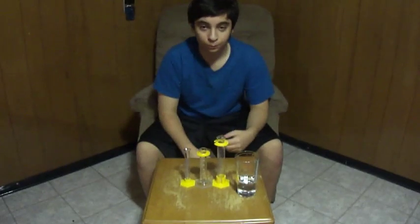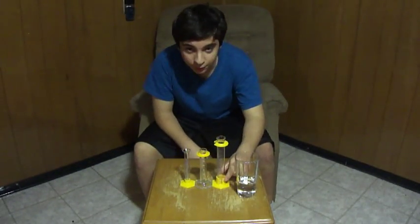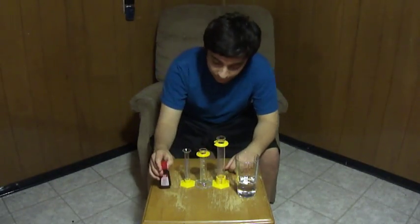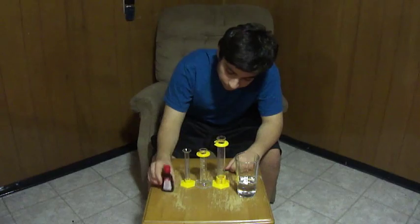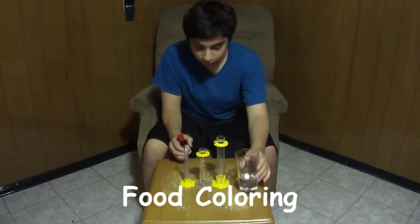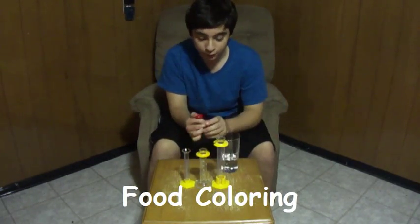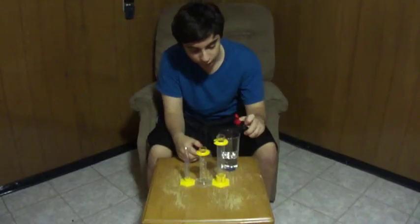what kind of level the water attains to in the graduated cylinder, I brought some food coloring, and I can just put some food coloring in the water so that it's more clear.